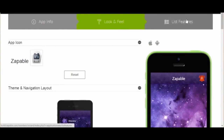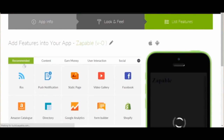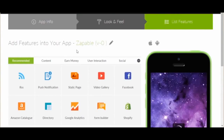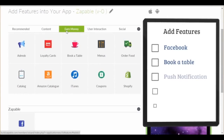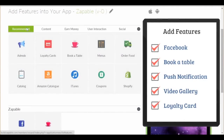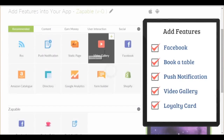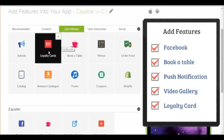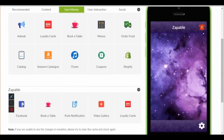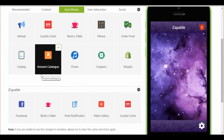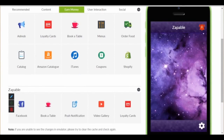Next thing we want to do is add some features. So let's say we are building an app for Joe's Steakhouse in New York. For quick demonstration purposes, we will just select 5 features out of the 30 available. I'll add Facebook, Book a Table, Push Notification, Video Gallery, and Loyalty Card. So let me show you how incredibly easy it is to set up each feature.